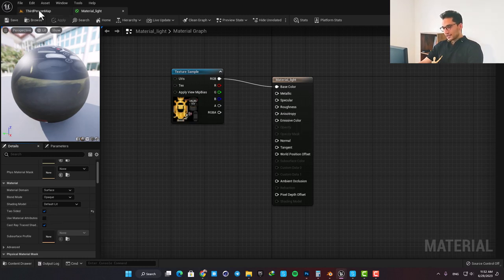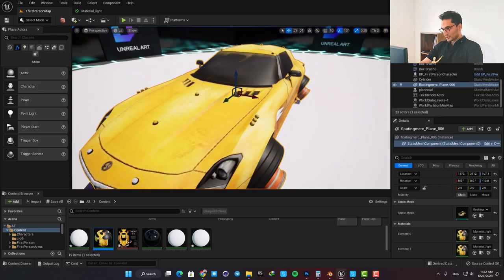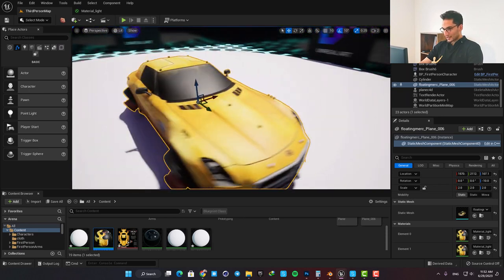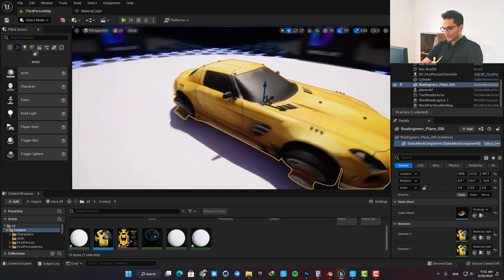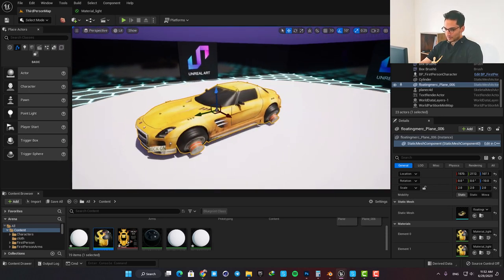This means that the material will be visible from both sides of the polygon, and this way you can fix the invisible polygons problem.